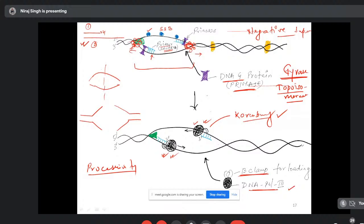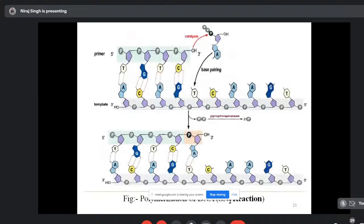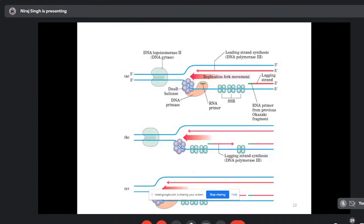SSB — single-stranded binding protein — is a tetrameric protein that binds to one strand of the denatured DNA and prevents renaturation, keeping the strands separated. SSB prevents the DNA from re-annealing. Here is the summary of elongation: DNA gyrase (topoisomerase II) relieves negative supercoiling; DnaB (hexameric helicase) unwinds DNA; DnaB with primase synthesizes RNA primers; SSBs stabilize single-stranded DNA; and DNA polymerase III synthesizes new DNA.